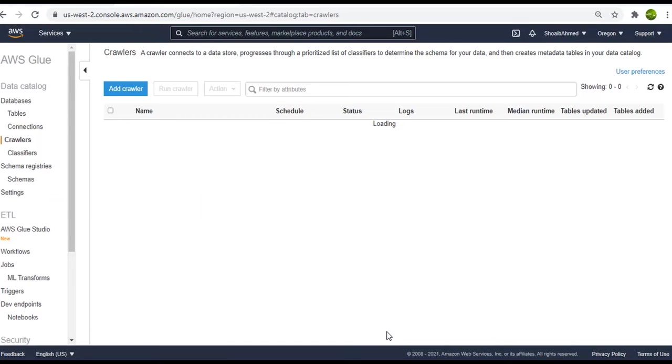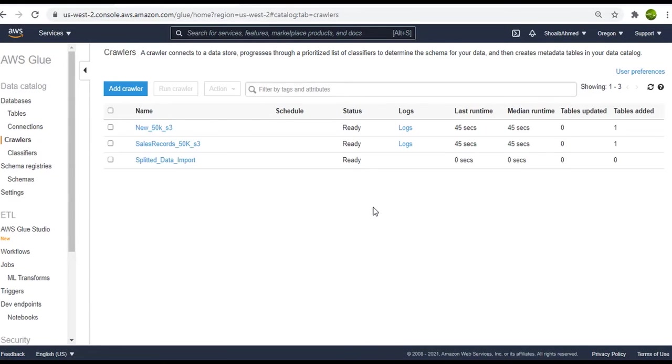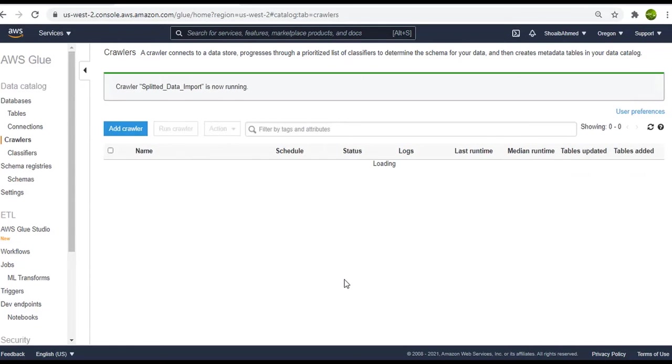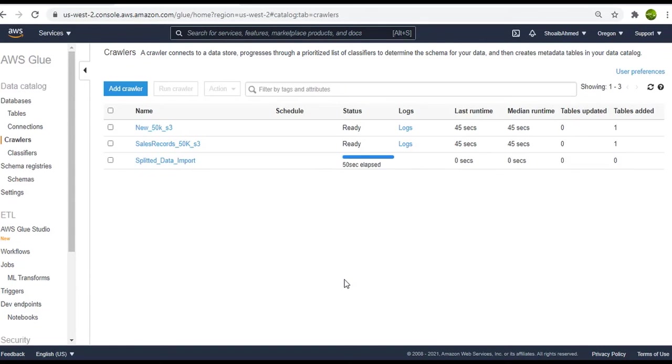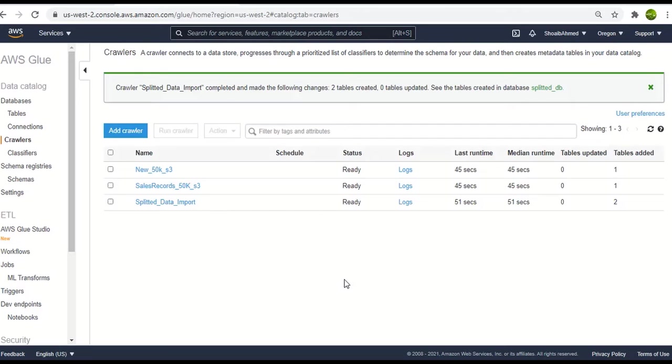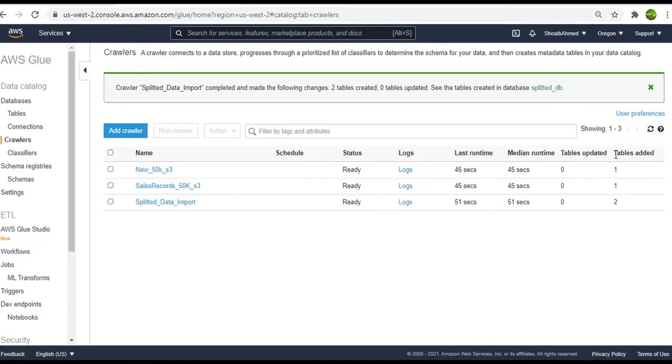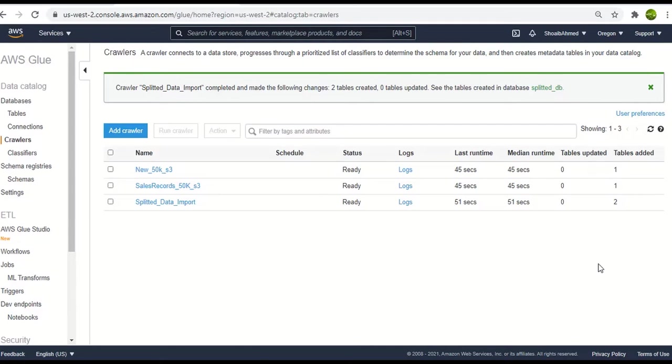Now here we are on the crawler page and our crawler is created. Let's run it. So the crawler is running as of now. Alright so the crawler has stopped and the database splitted DB has been created. This time you can see under the table added we have raw count as 2. Reason being that this time we had two different dataset files and we intended to create two different tables in our database.